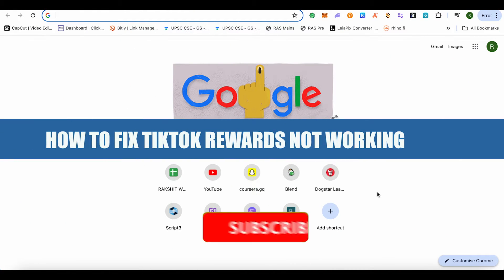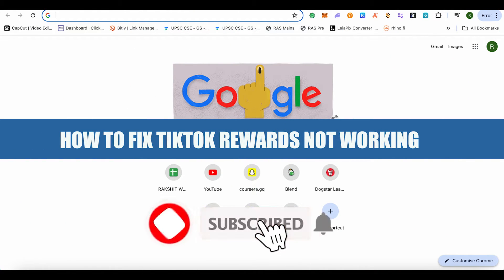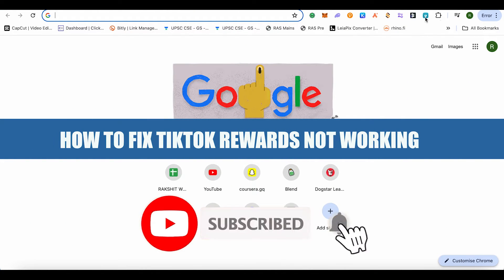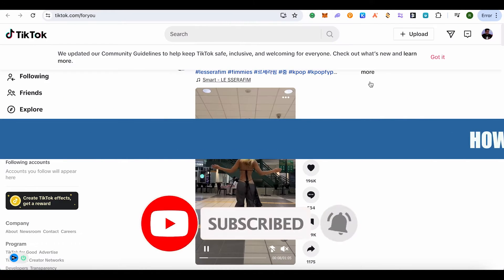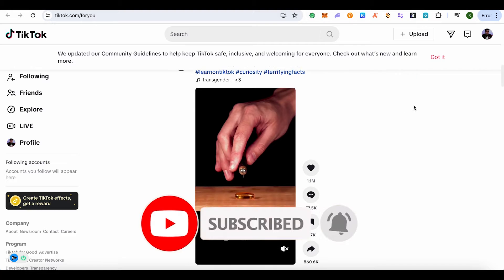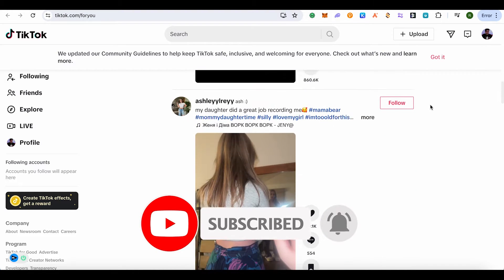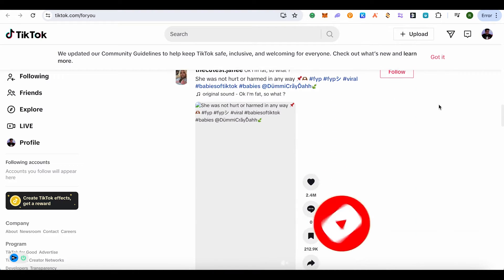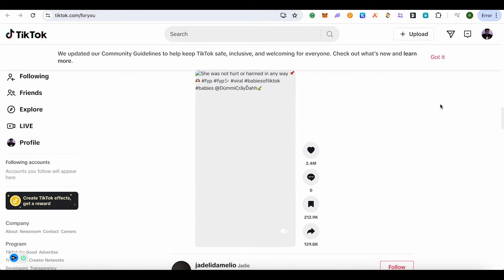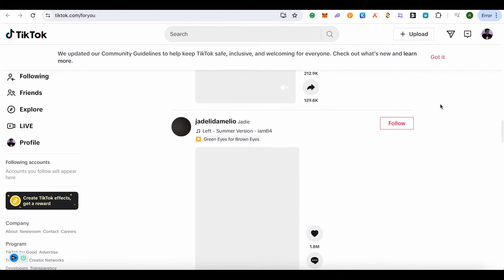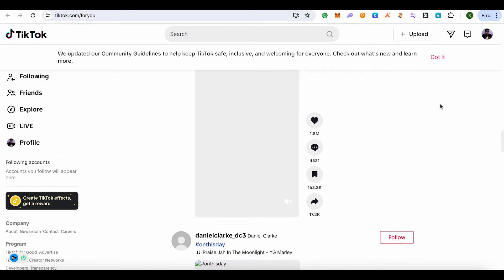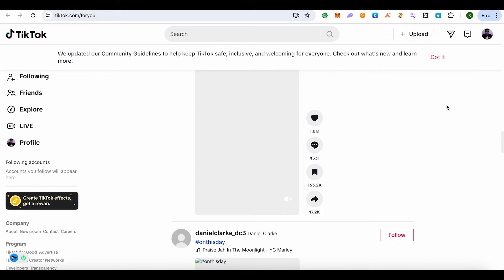How to fix TikTok rewards not working. Hello everyone, welcome to our channel. Let's see how we can do it. For this, you will have to open up the app management settings of your mobile device — simply open it up.